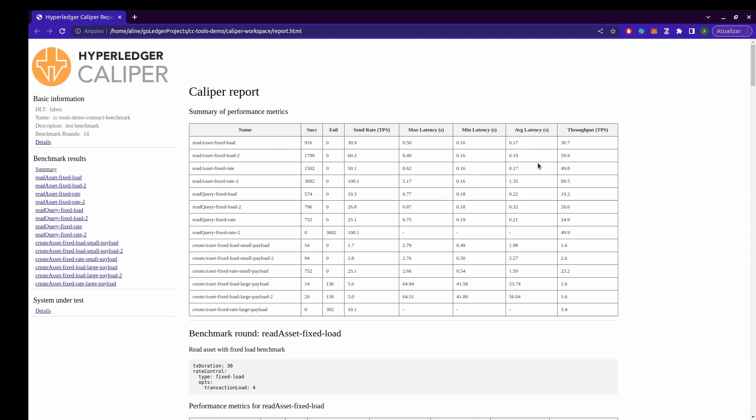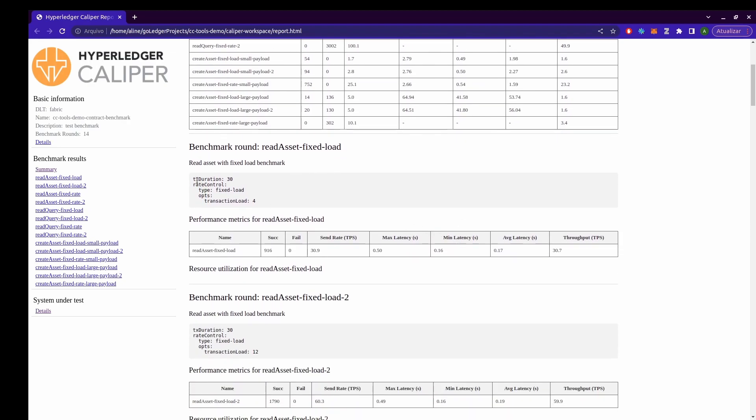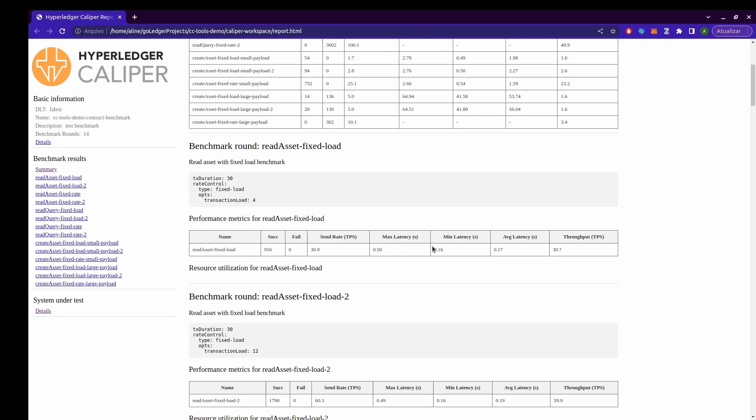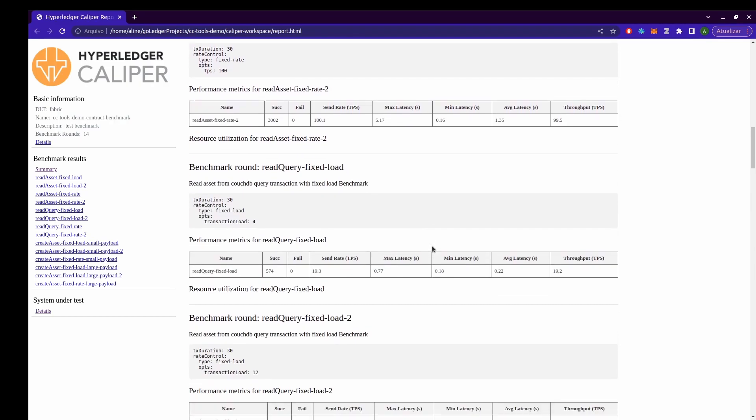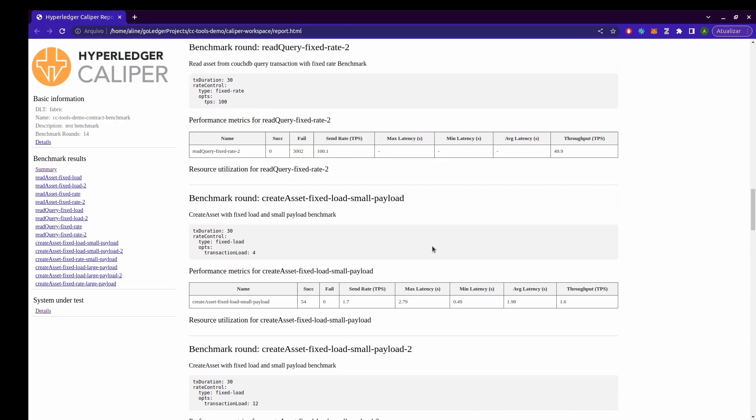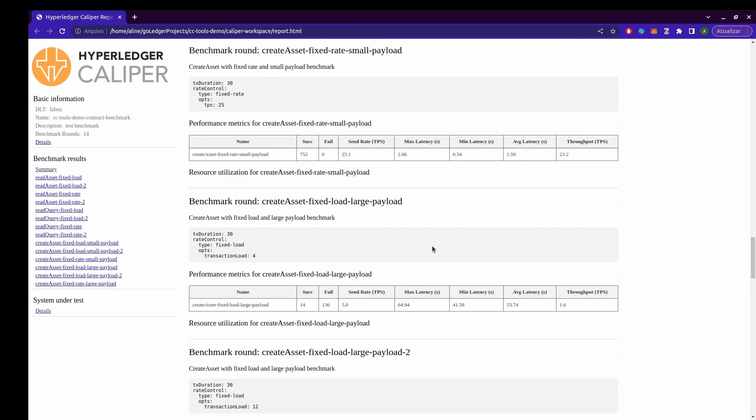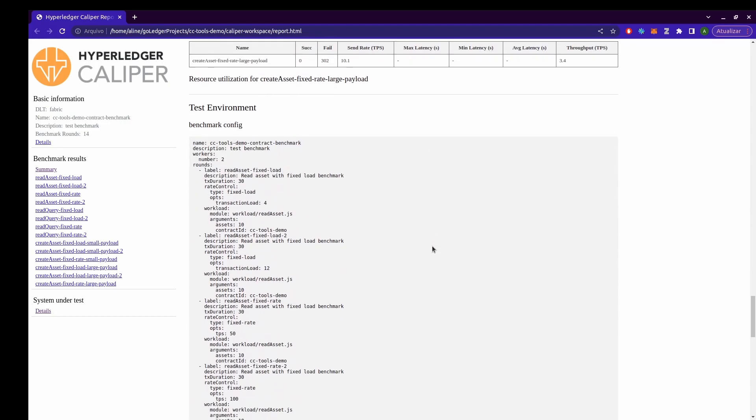And down here we have the results detailed for each round. It shows how the round is configured and the results for it. And this is it for the benchmark performance results. Here we have for all the rounds. And this is it.